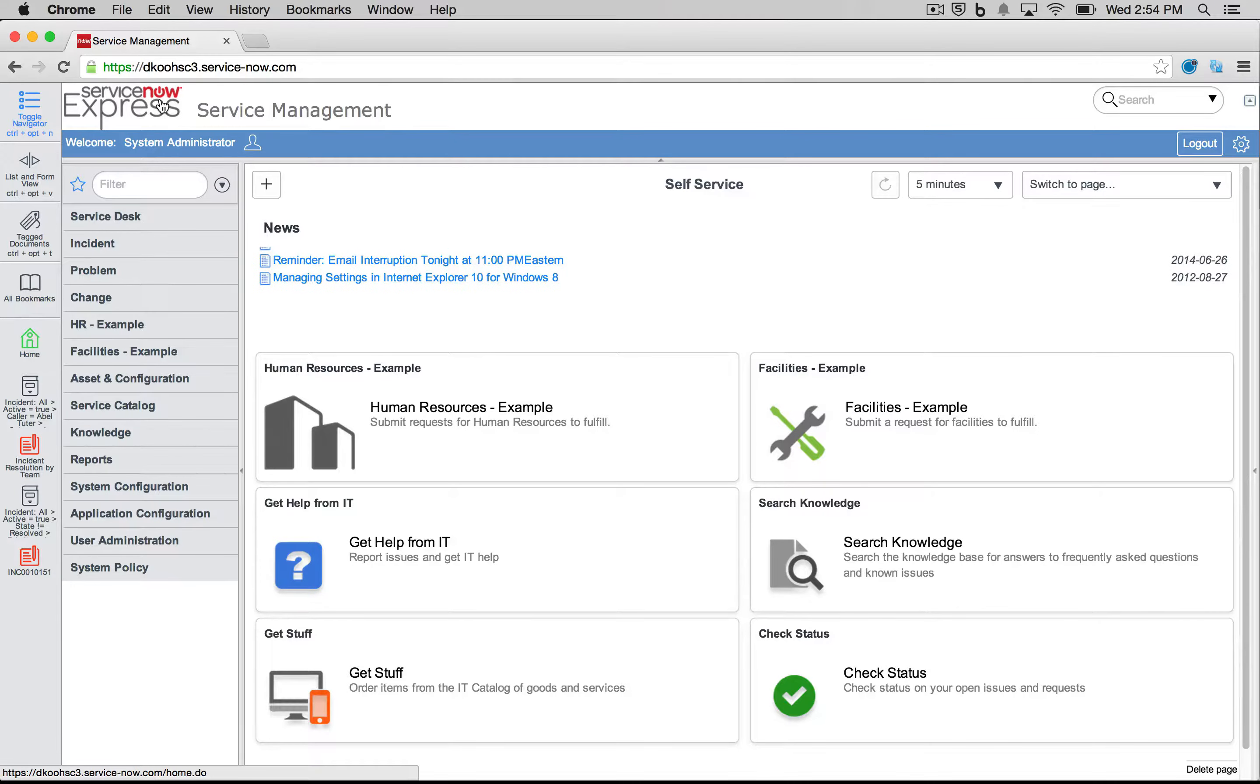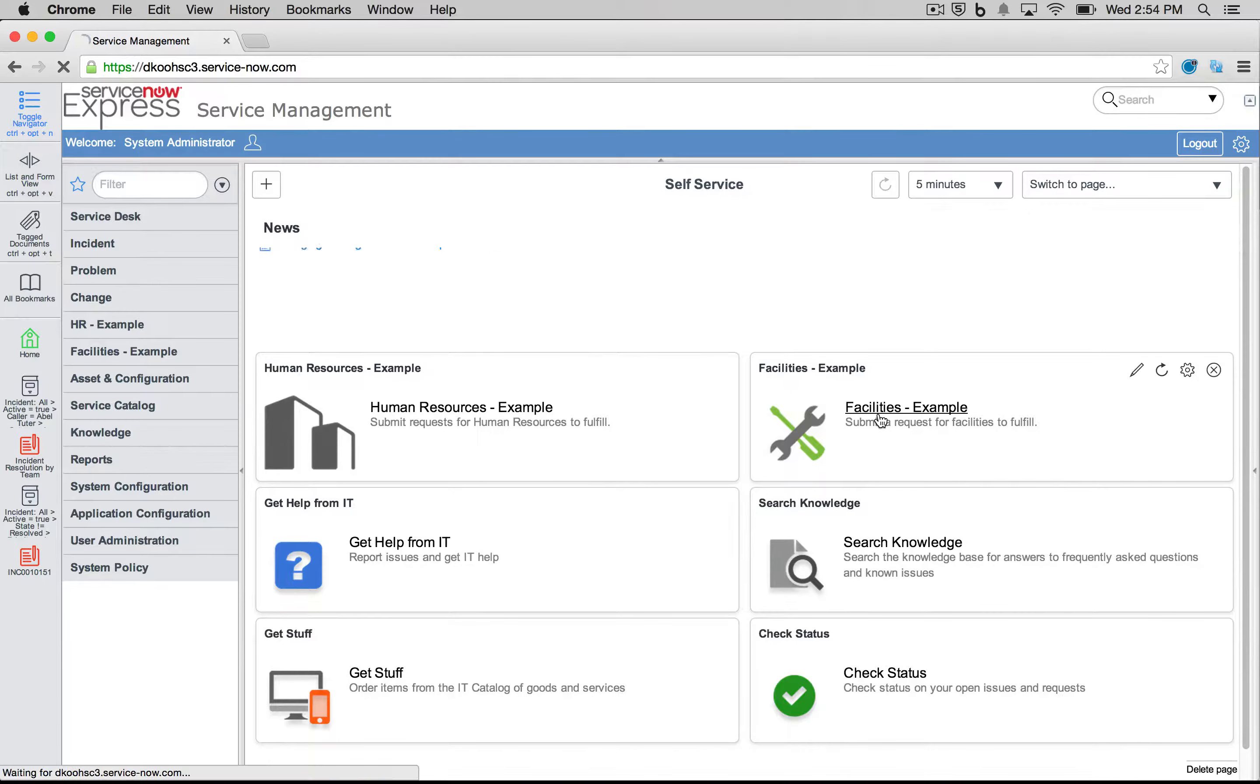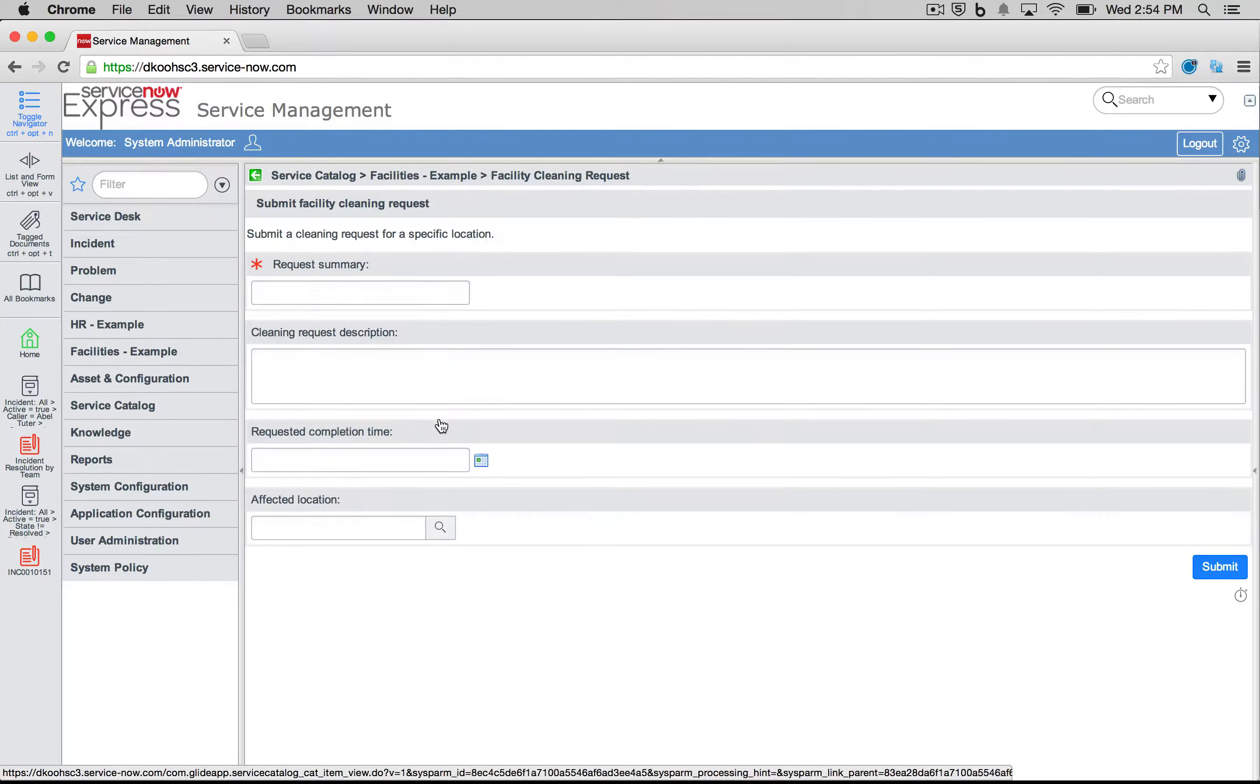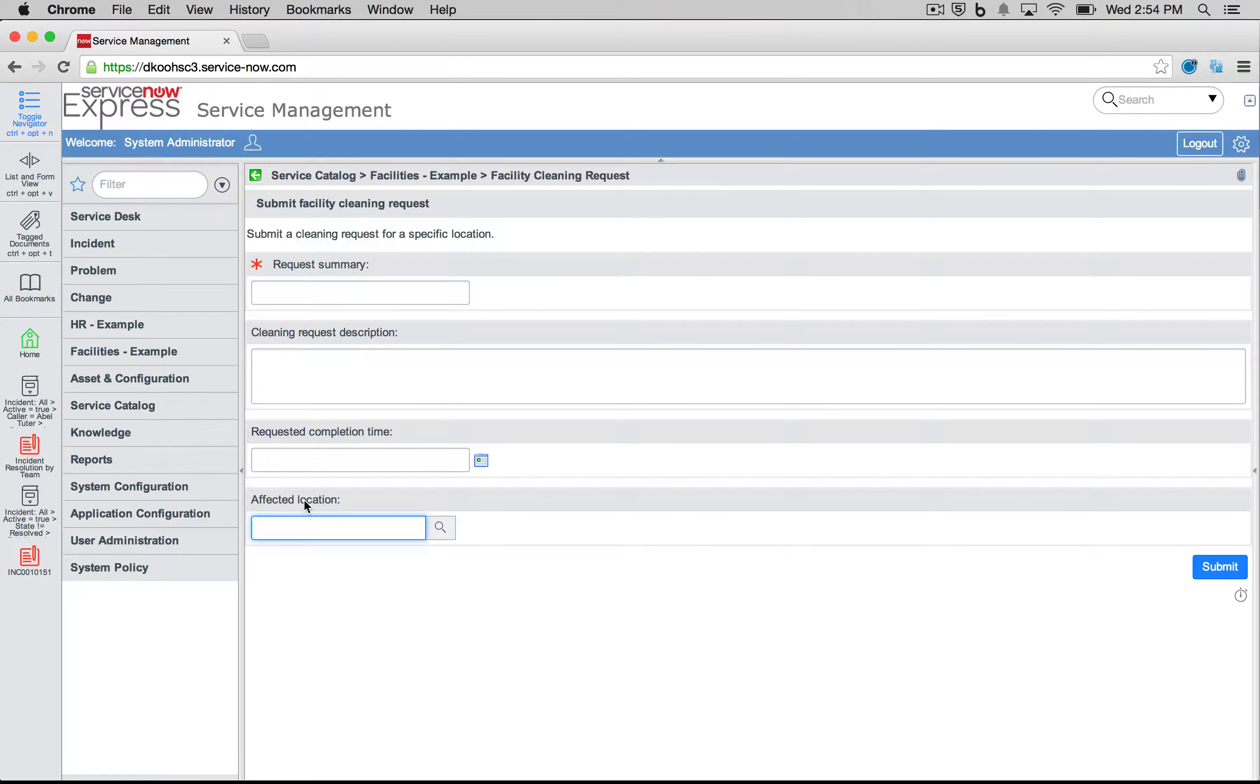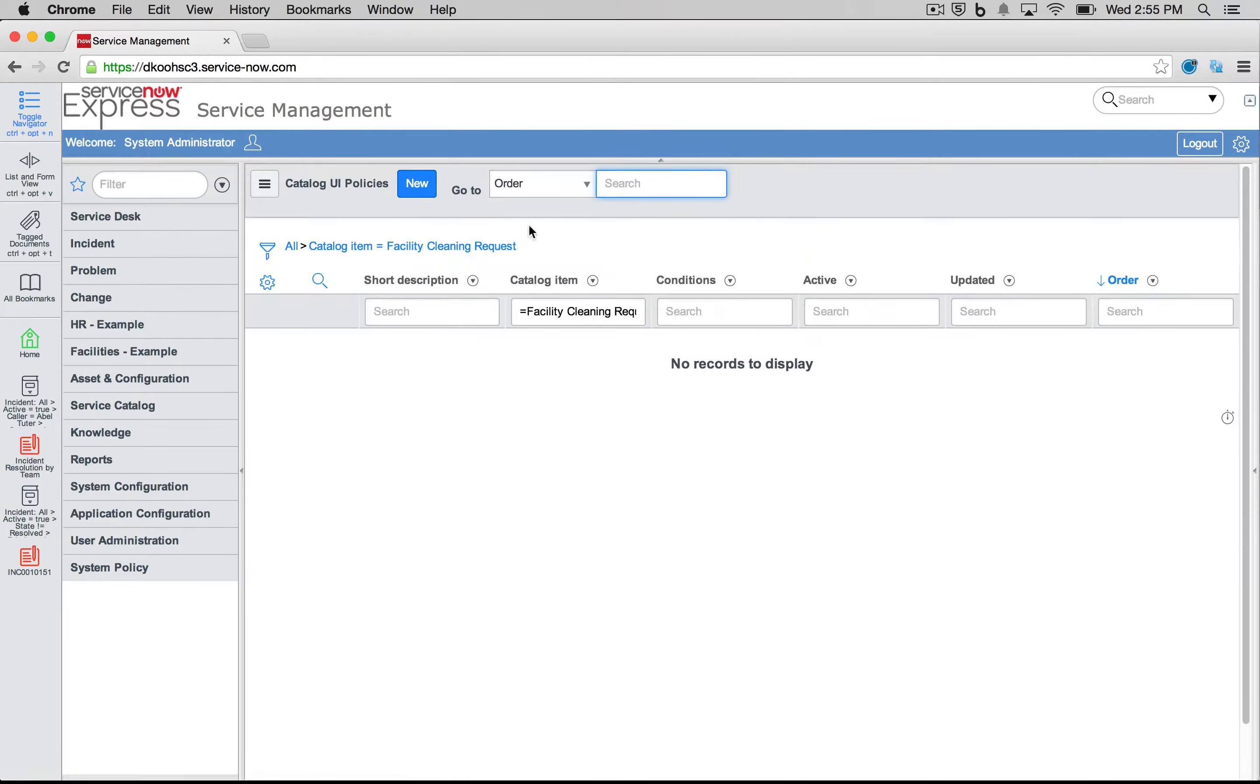And again, keep in mind this example can go both ways. Maybe if you're building out a different line of functionality like we commonly see HR and facilities, and you want the reverse logic. So having a field pop up when a different field is submitted, we can absolutely do that as well. Let's say, let's set affected location to pop up and become mandatory when a requested completion time is inserted. So again, we right click, we personalize the catalog policies, but this time we just switch around the logic.